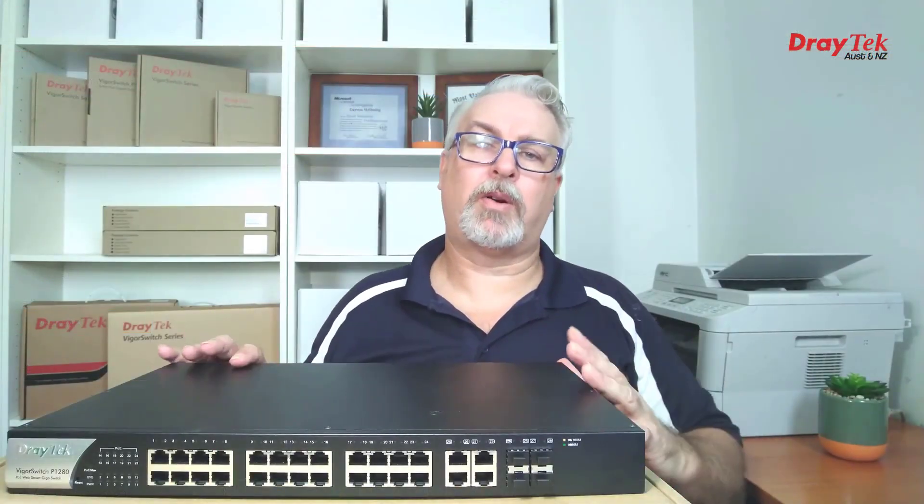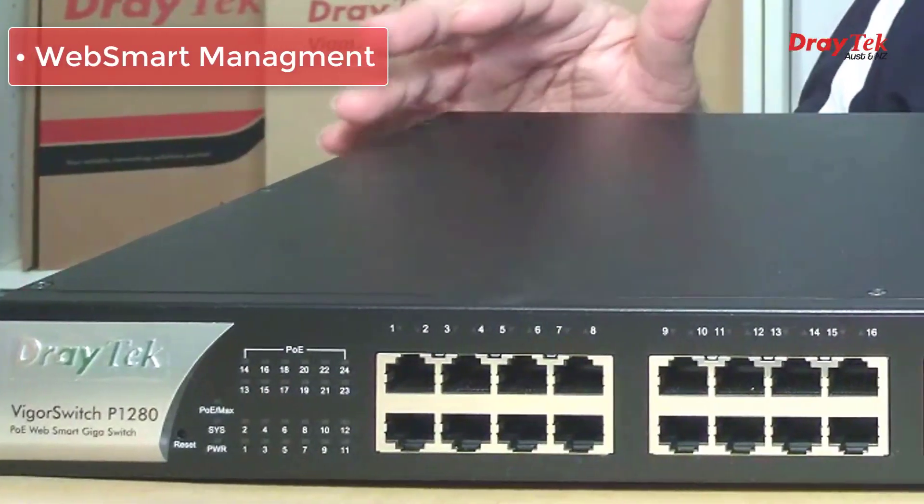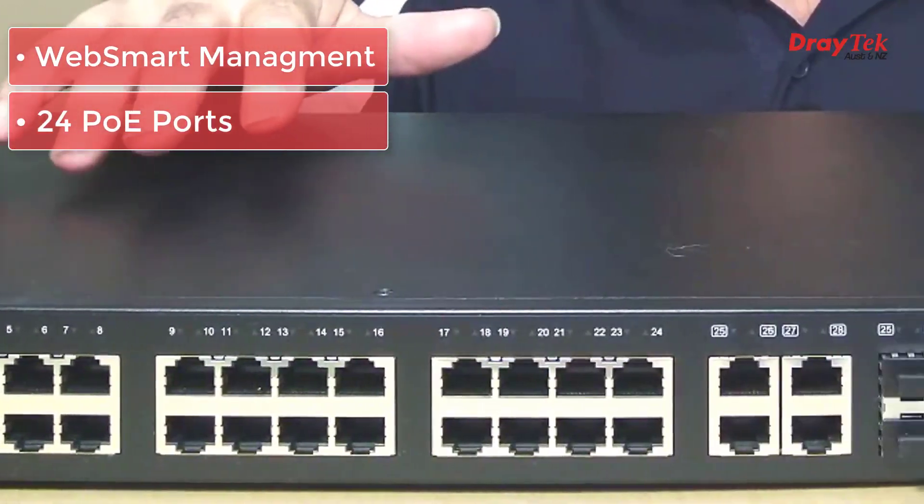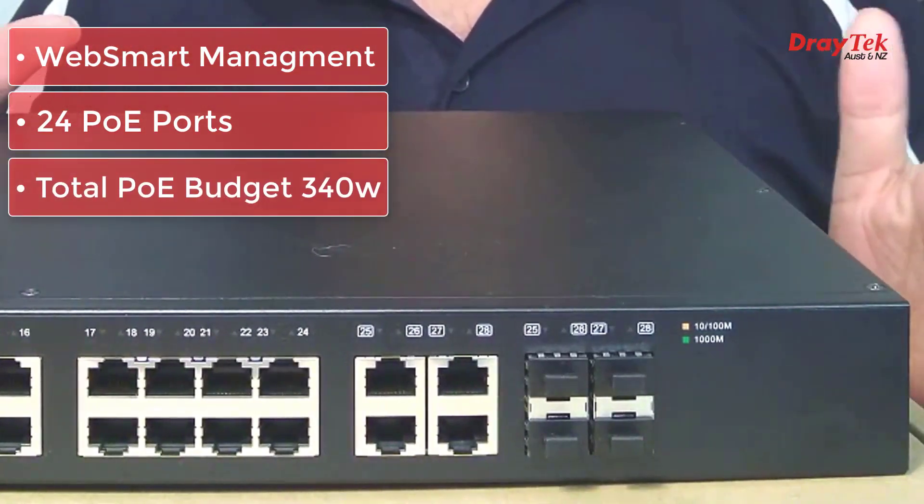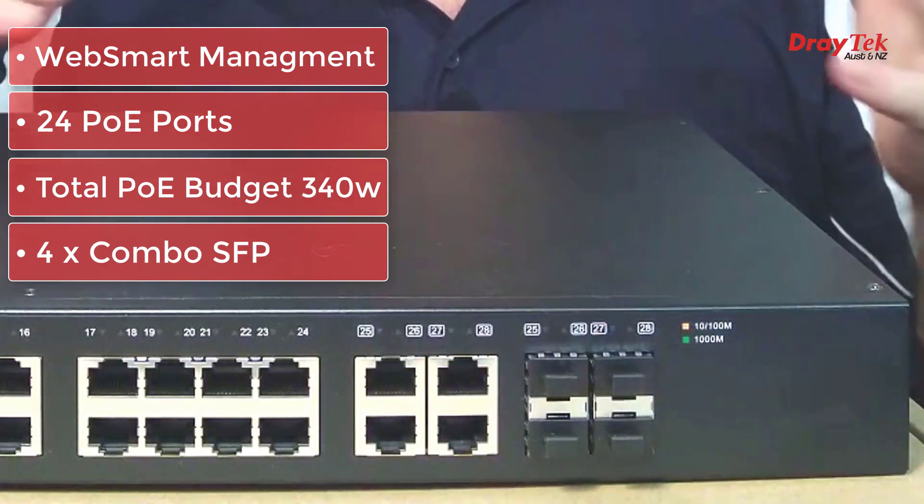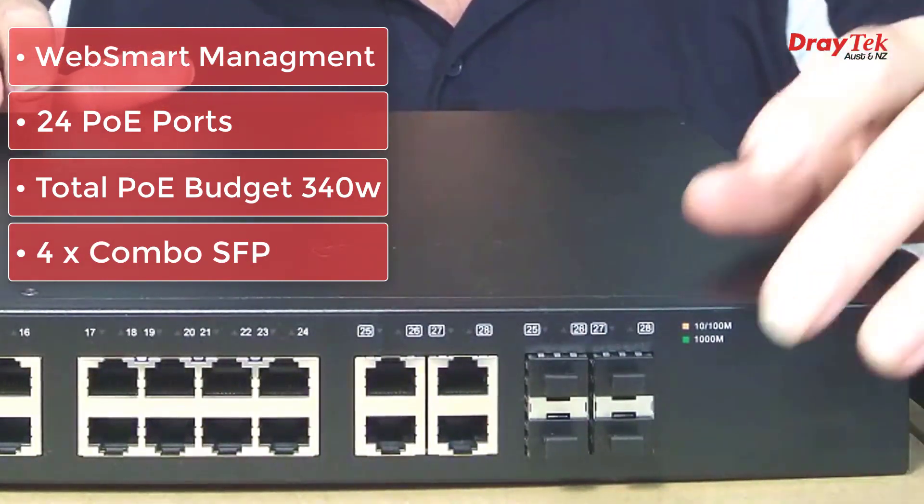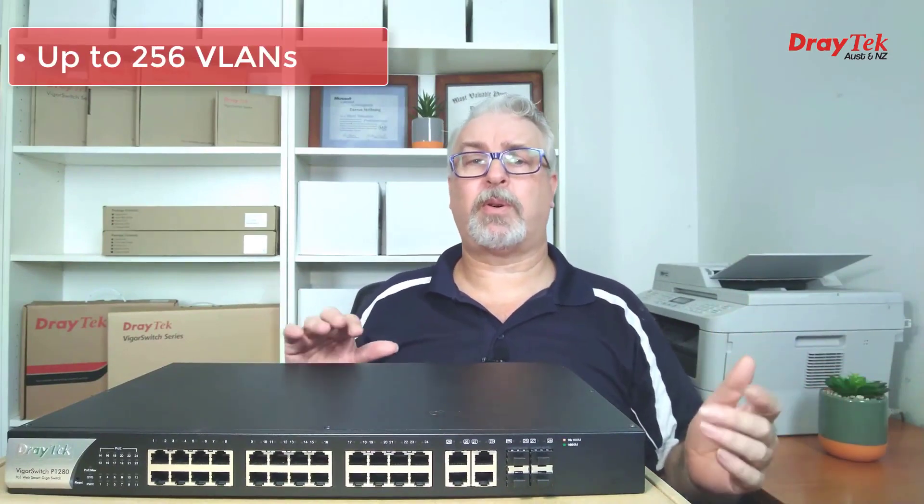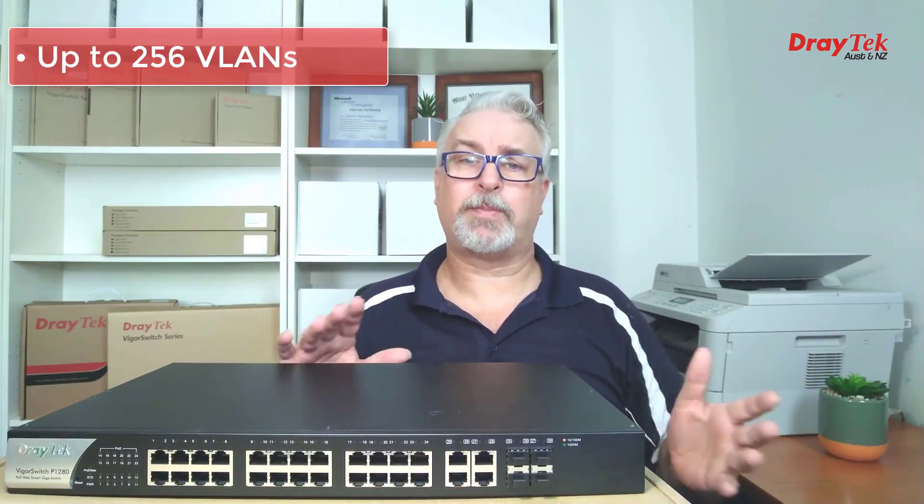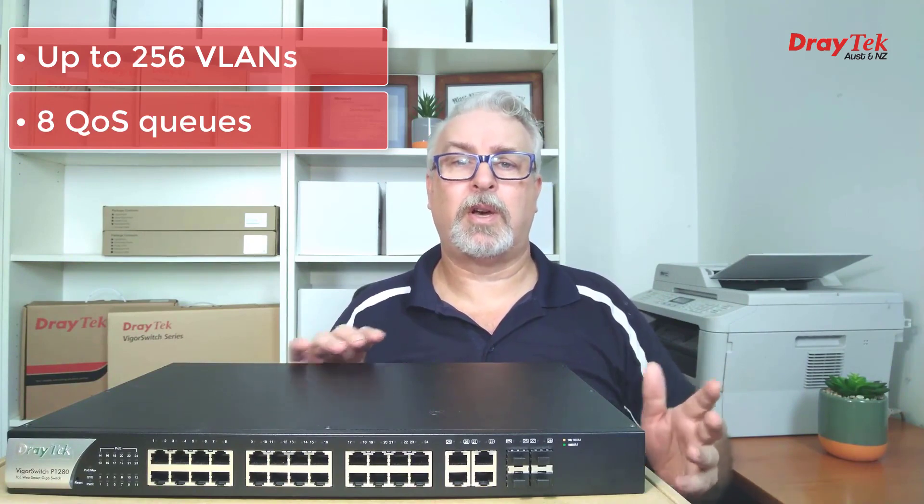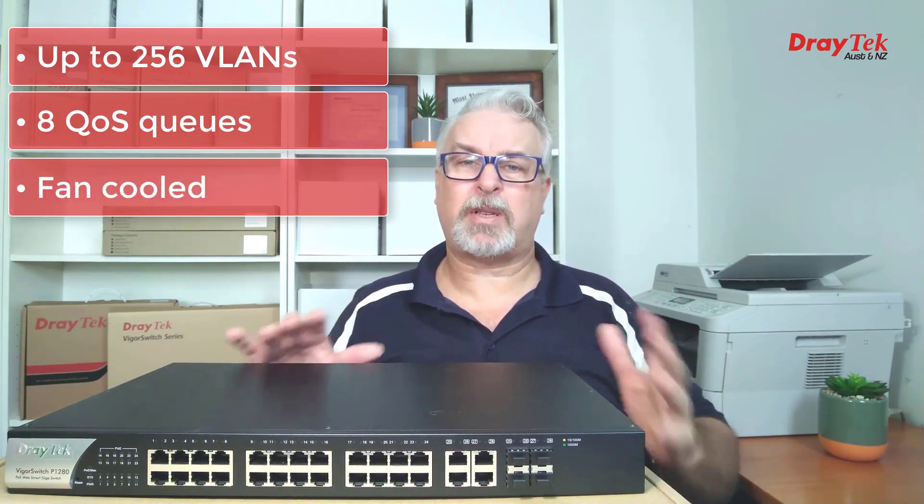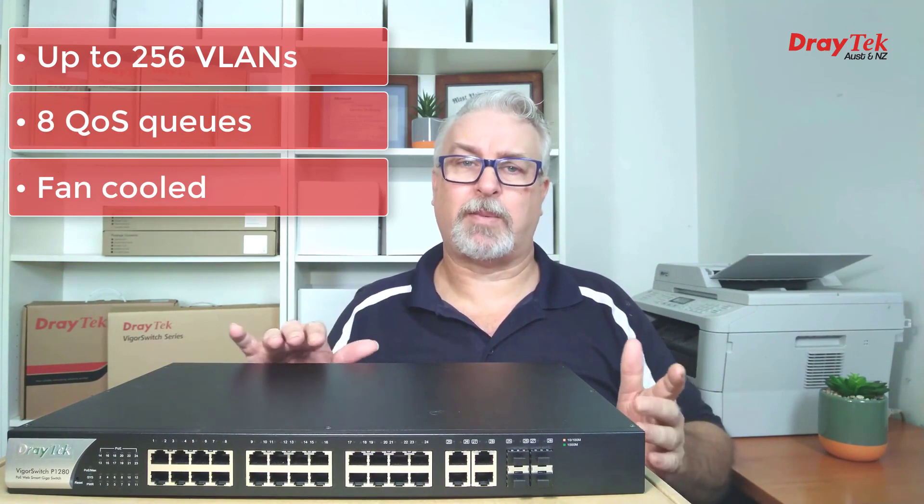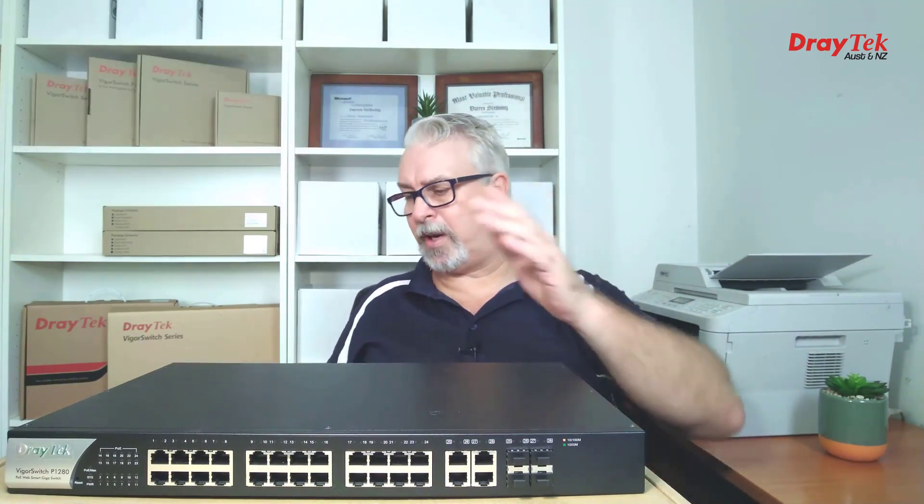Need more power or ports? The P1280 features WebSmart management again, and has 24 PoE ports, with a total power budget of 340 watts. Again we have 4 combo ports, meaning either an additional 4 non-PoE gigabit ports, or 4 SFP slots. It supports up to 256 tag port or voice-based VLANs, and 8 queues of QoS. Obviously here we step up to a fan-based cooling system, but it's not particularly noisy, about the same as a desktop PC power supply. Powering it up. I can hear that, but I doubt my mic's going to pick it up.